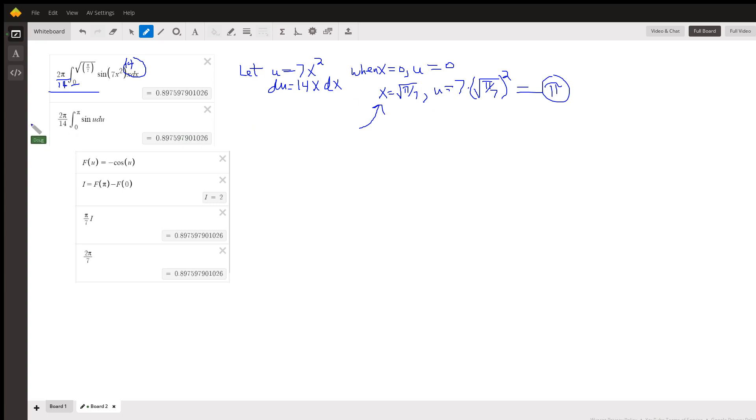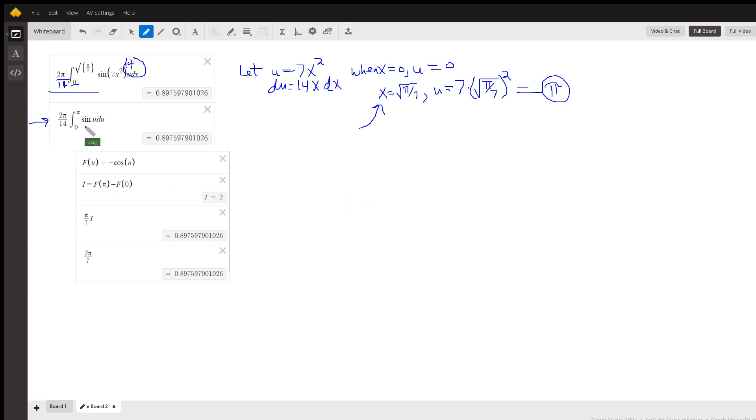So here's the u substitution completed right here. And now we need to find an antiderivative for the sine of u, which is the negative cosine of u, and then evaluate from 0 to pi.